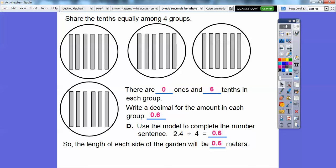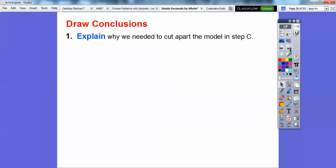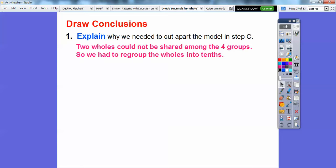We've got a couple of questions. Question 1: explain why we need to cut apart the model in step C. Well, remember those two wholes — we only had two wholes and we had to share them among four groups, and we couldn't. So we had to regroup those two wholes into tenths.